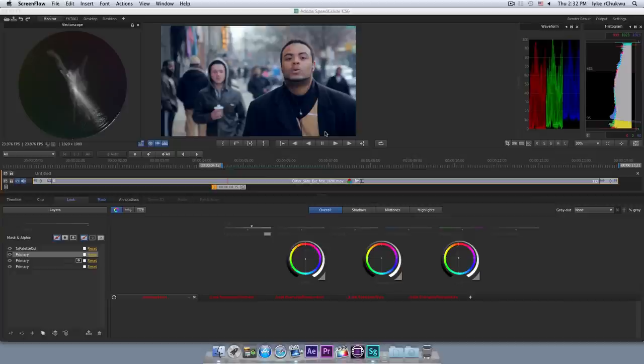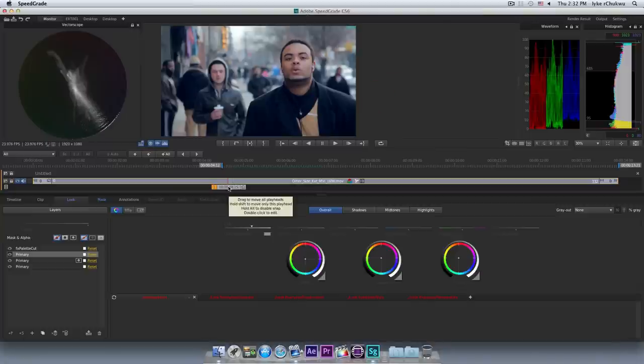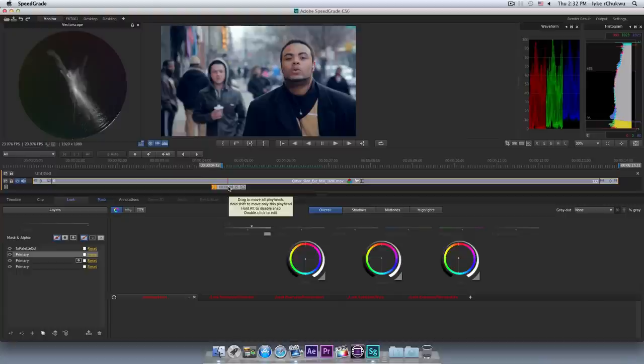Alright, Ike Chukwu here from Splice and Post and I have a quick Adobe SpeedGrade CS6 tip for you. This here is on dynamic or dissolve keyframes.